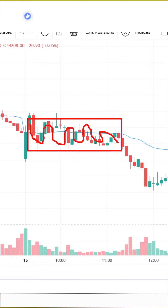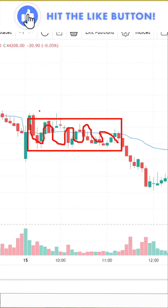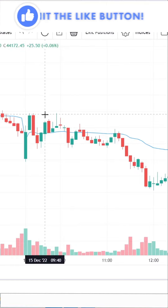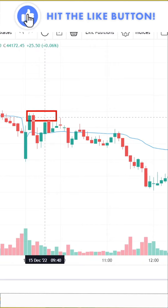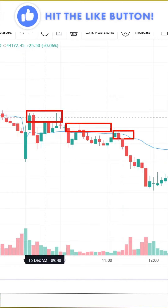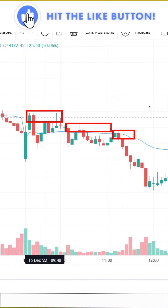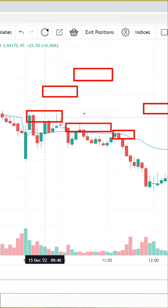My first job is to check whether the price is trying to form lower highs or higher lows — whether it is forming lower highs or higher lows.